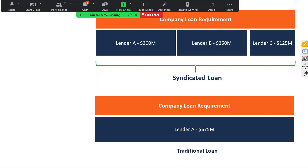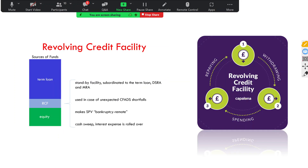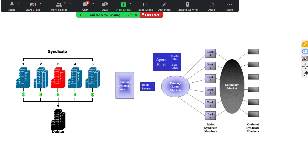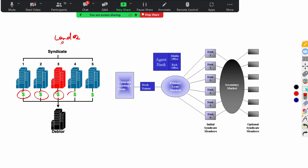More than one lender comes together, invests, and provides funding to different projects. It's like a mutual fund — in a mutual fund, investors contribute money to a pool and the fund manager invests in different financial instruments. Here it's a reverse strategy: instead of retail investors, big investment firms, insurance companies, and pension funds come together to provide funding to businesses.